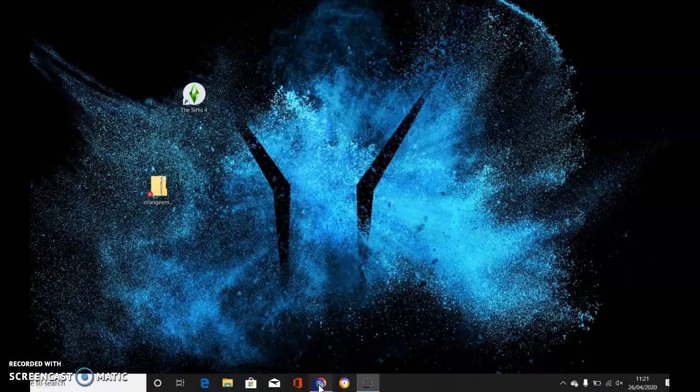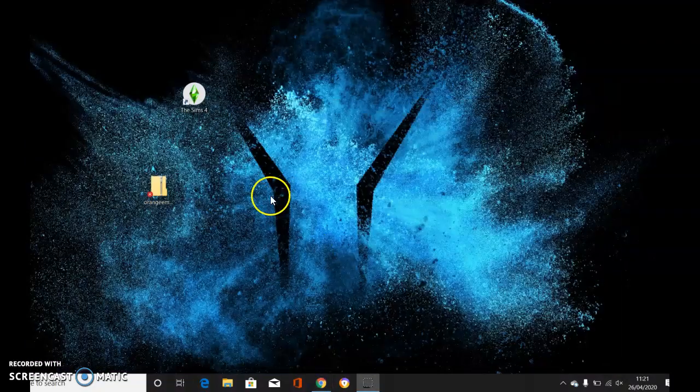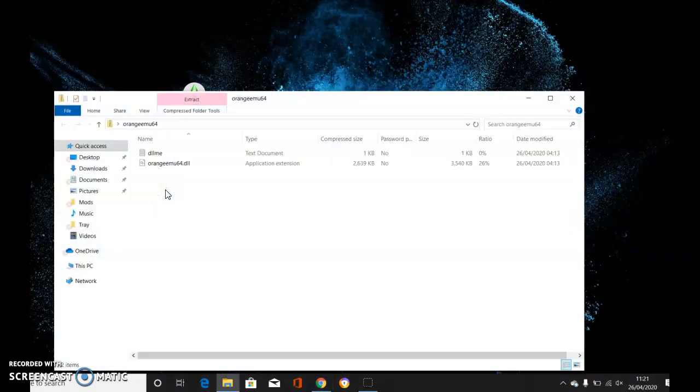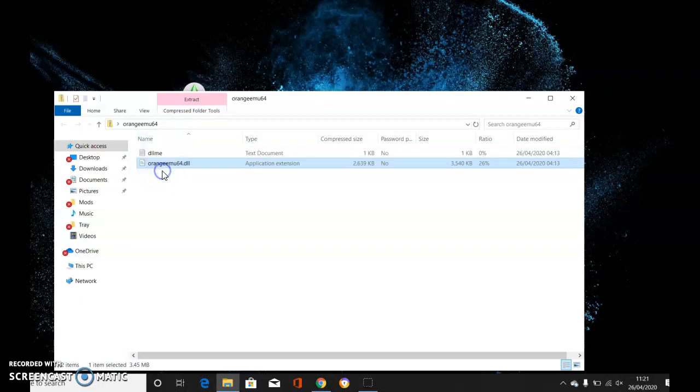Once you've downloaded it, click it. It'll come up as a zip file. Double-click it and you've got a text document which is nothing, but this is the one you need - the application extension.